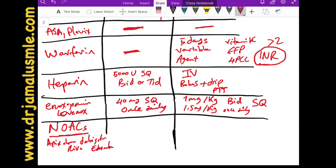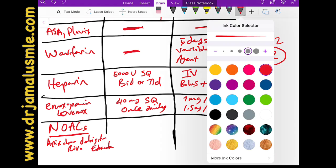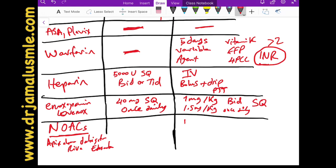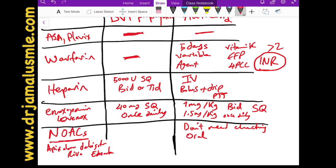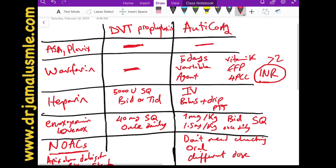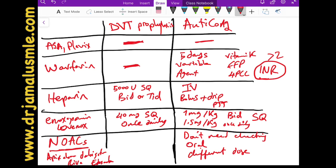NOACs are easy to use because they don't require lab monitoring. They are given orally — no injections, no subcutaneous, no IV — and they work. One important thing to remember is that each NOAC has a different dose, and some have adjusted doses for kidney dysfunction.